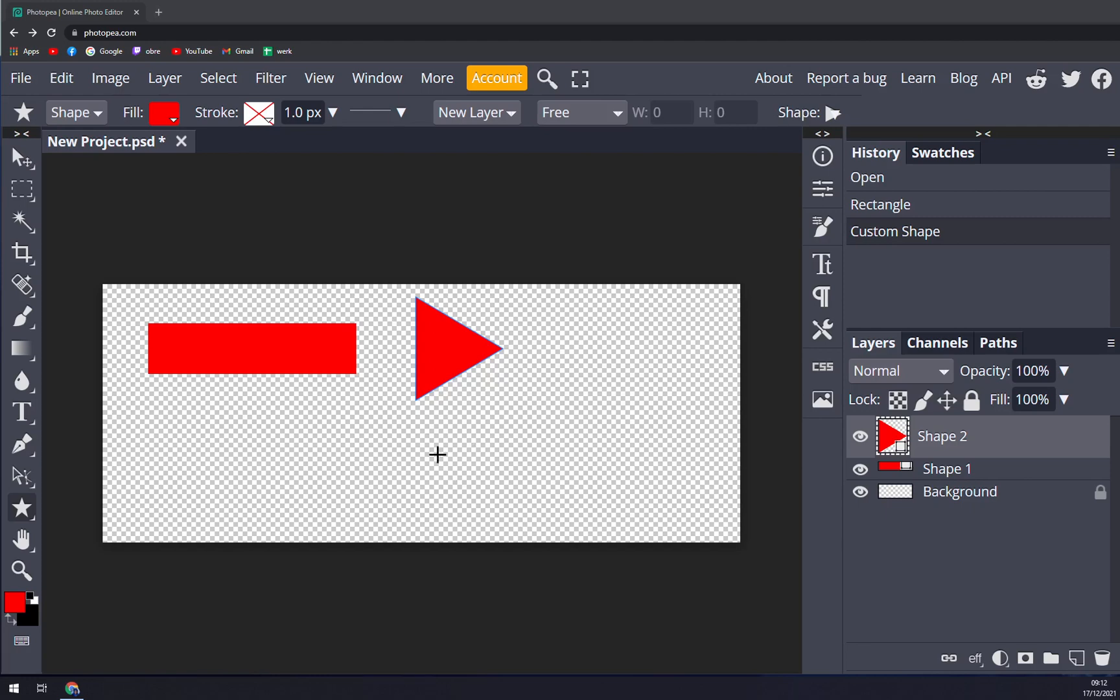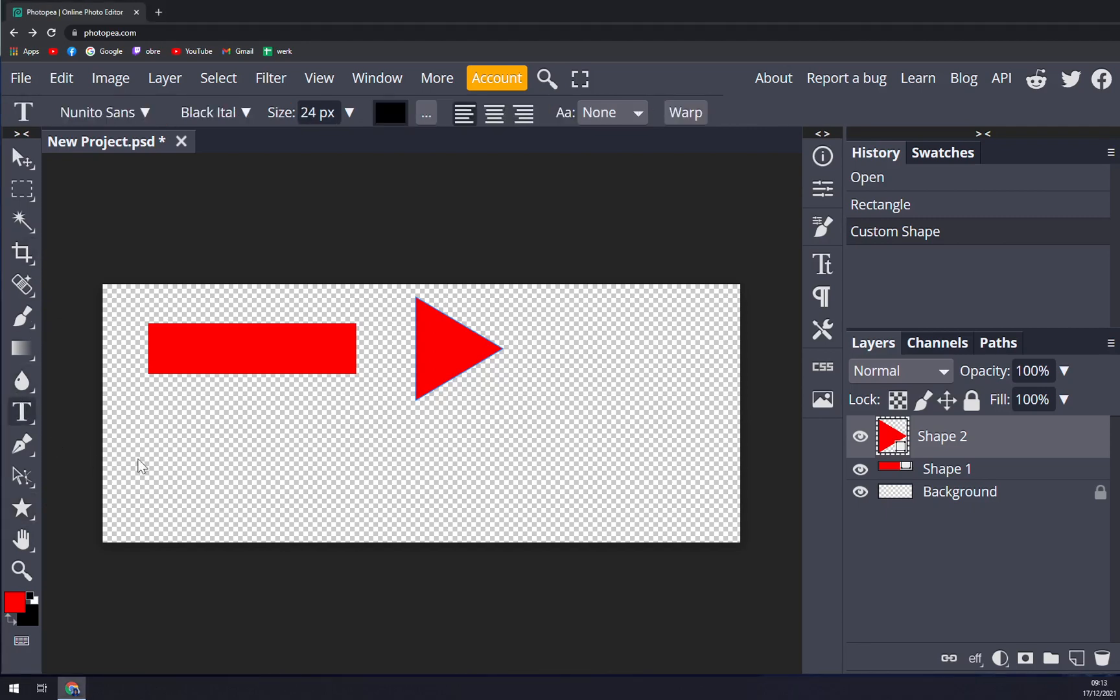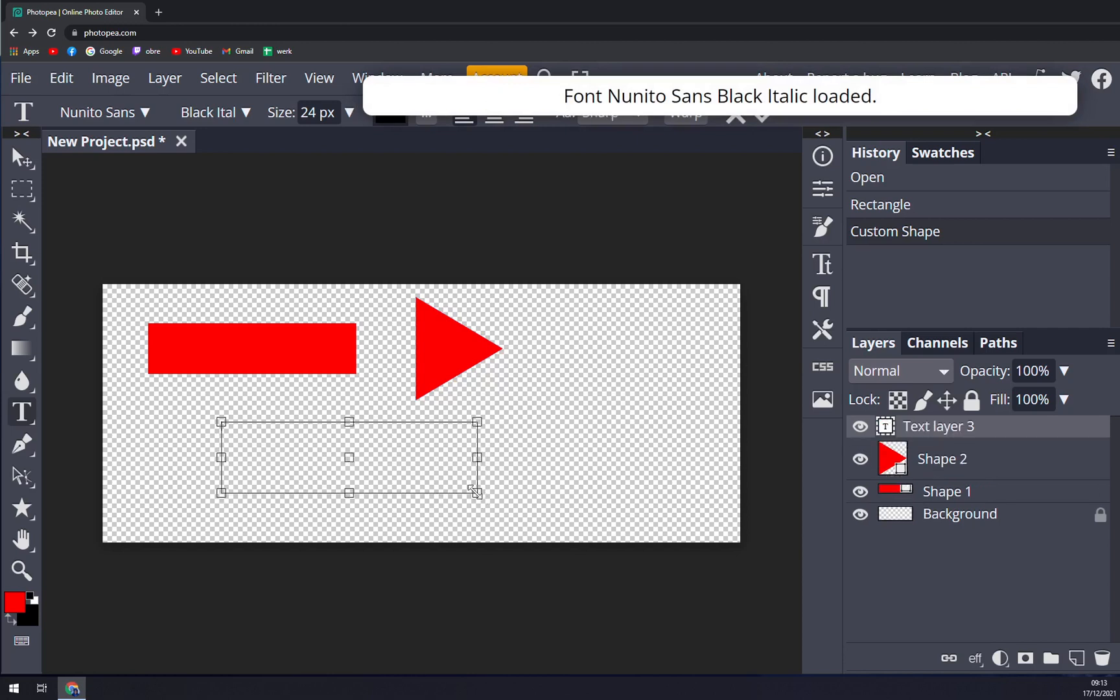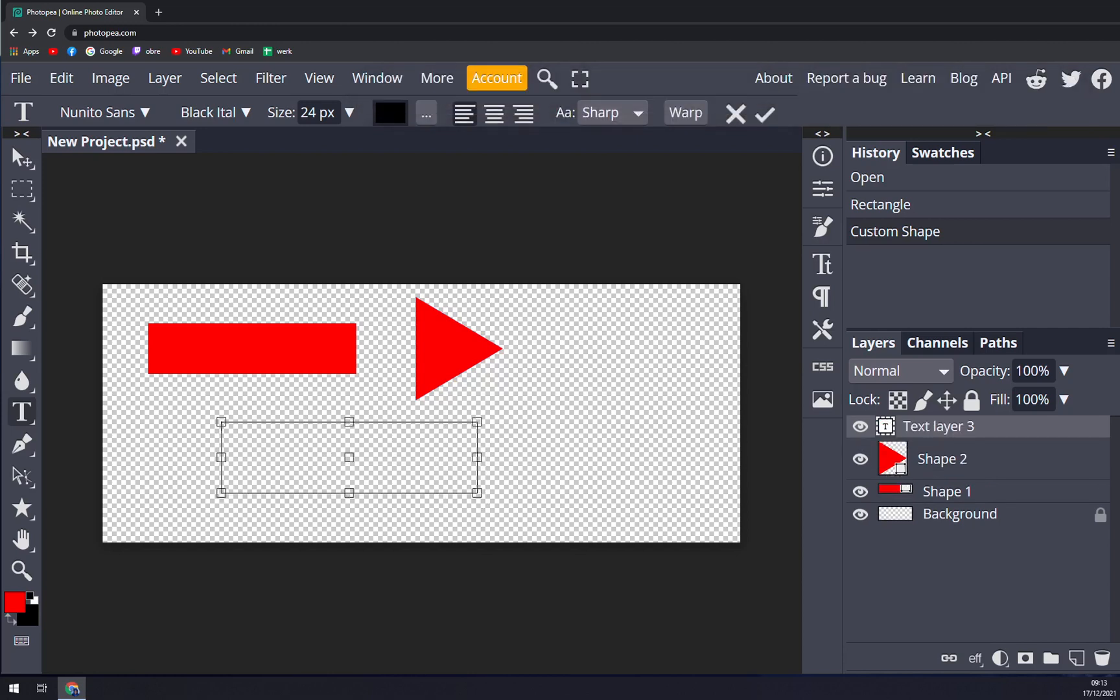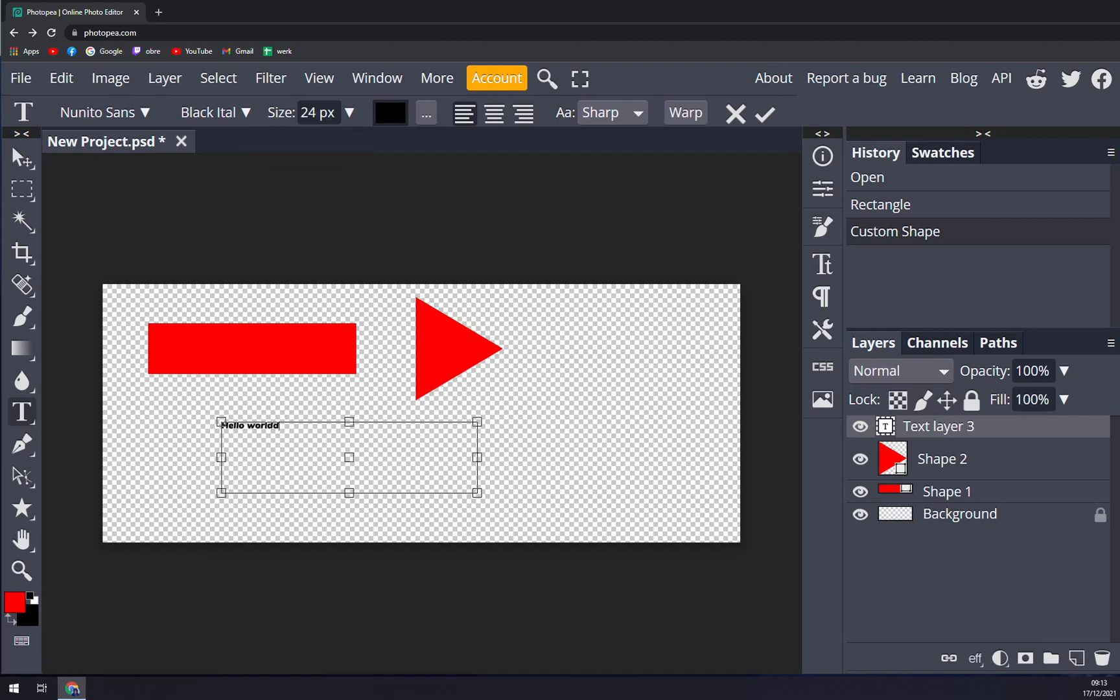And now we want to underscore something or underscore some text, so let's go with the text. Let's put it in here. Let's go with Hello World, make it a bit bigger. It's very easy to do it.